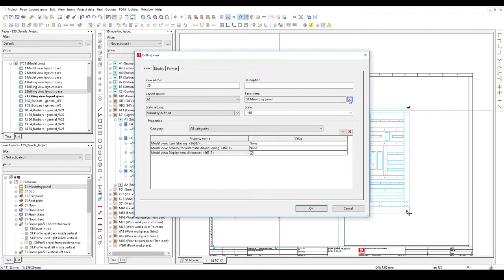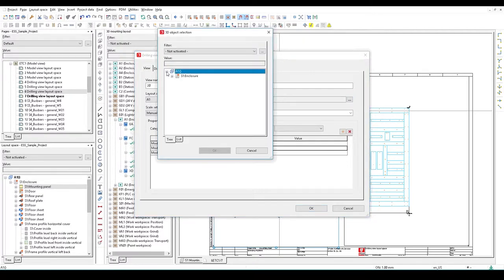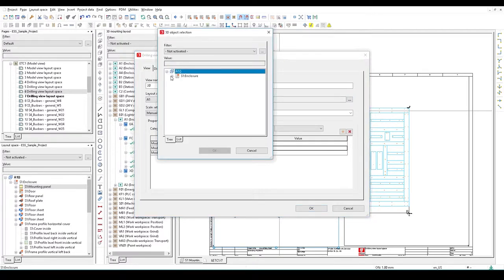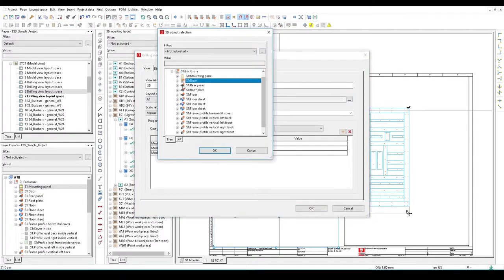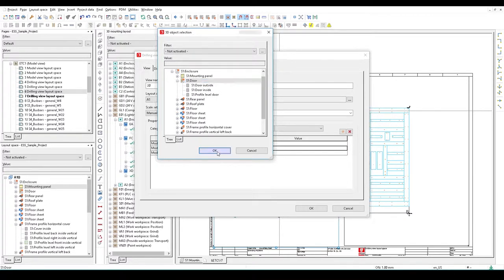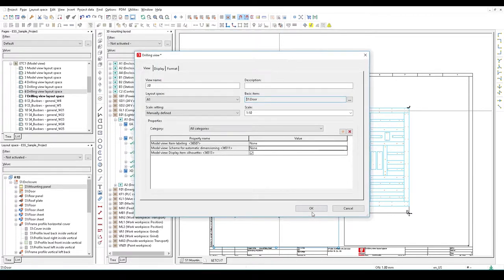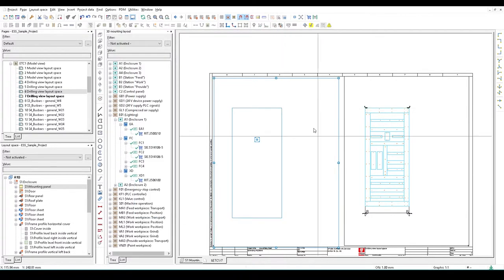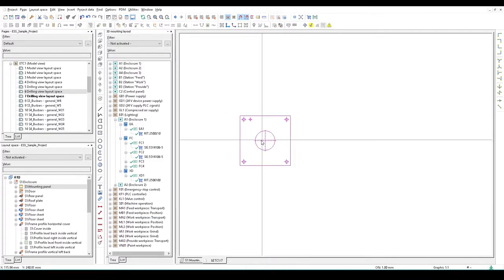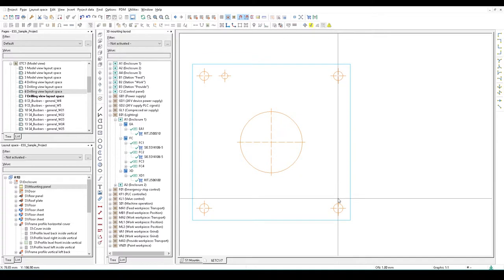I don't want the mounting panel in this view. What I want is the drilling on the door. I click on the door and press okay. I can now see the drillings I need for the door as well.